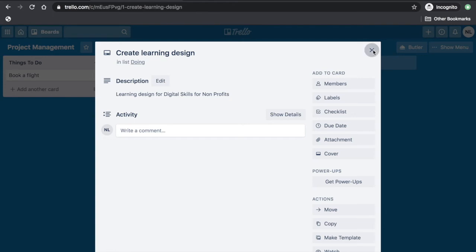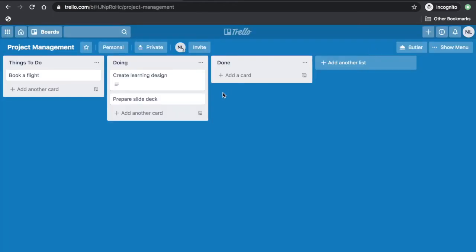And of course, the satisfying thing to do on the board is when you move a card to the Done List.